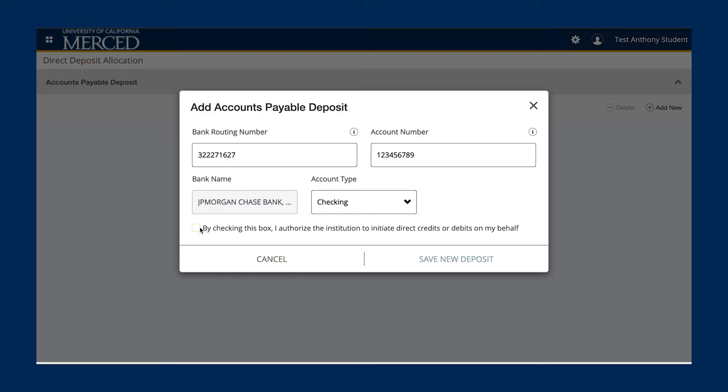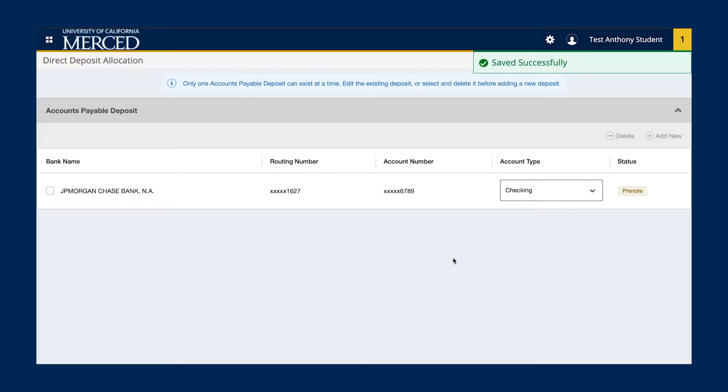After clicking the box, you will then click on Save New Deposit. Your direct deposit information will then be shown on the screen with a status that reads Pre-Note.